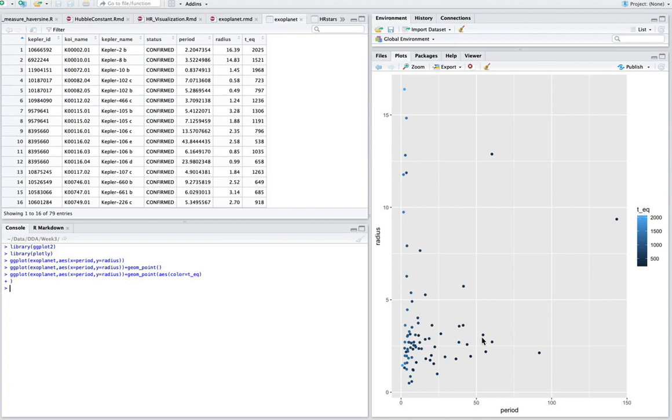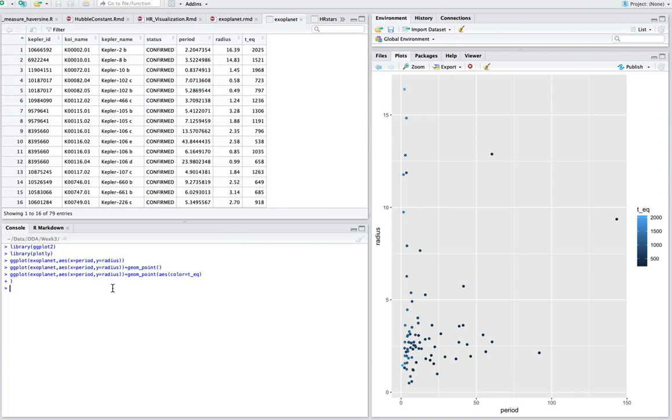So that's all nice to look at. But it'd be interesting if we could actually click on these points and kind of see which ones they are. So for example, this one here. Yeah, that's an interesting planet. But I wonder what's the identification or what the name of it is here.